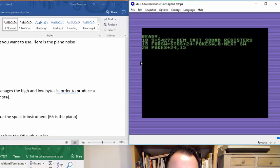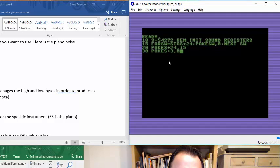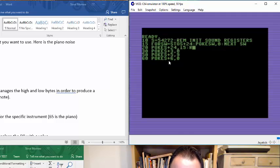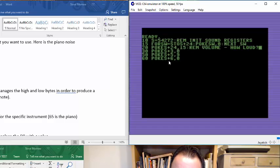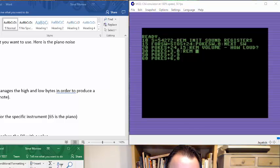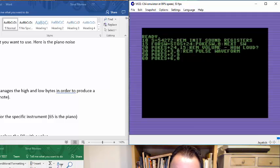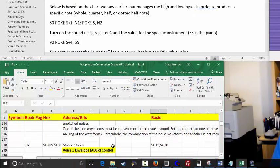Moving right along, we're going to go back to our example and enter these in since we've already discussed them. This is the volume — how loud do you want it to be. And then register 3. This is the pulse waveform — that's the low byte. And then we've got register 5, which is basically the attack, sustained release control.